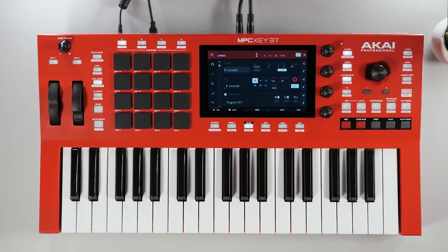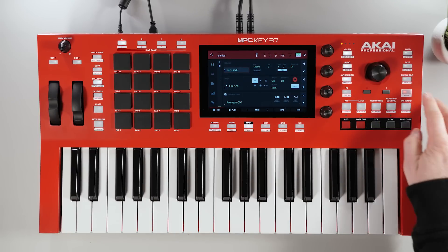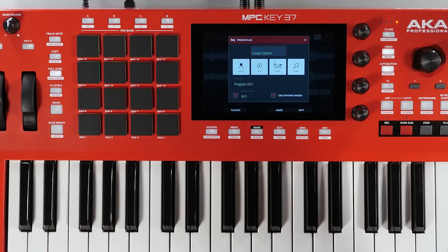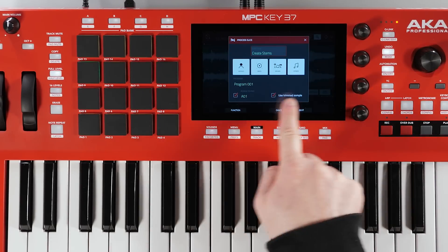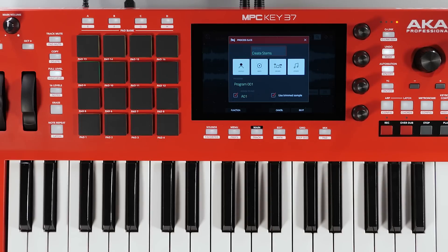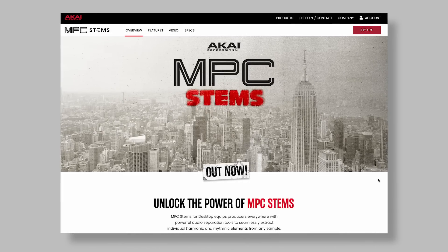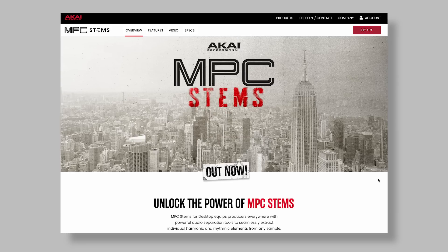To access stems, simply record or load a sample, press Sample Edit, and you'll see the new MPC Stems tab at the top of the screen. As soon as you press this, you have access to MPC Stems. To learn more, visit akaipro.com/stems to explore this exciting brand new feature. Thanks for watching.